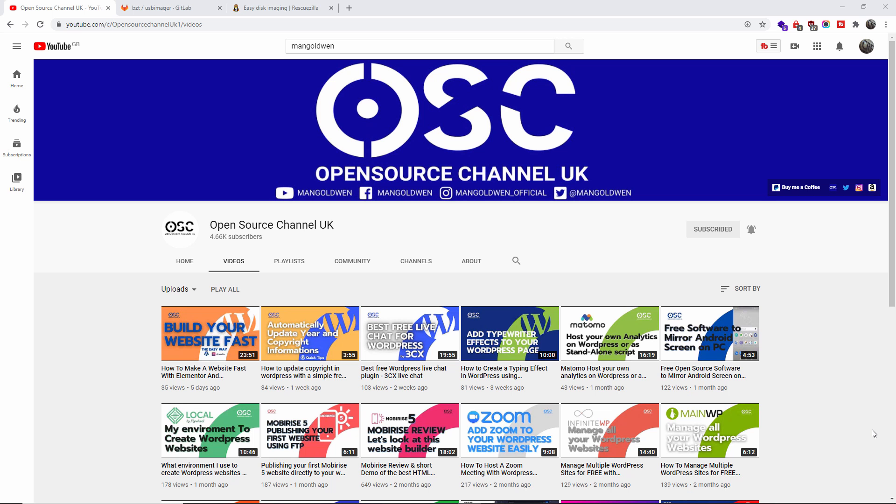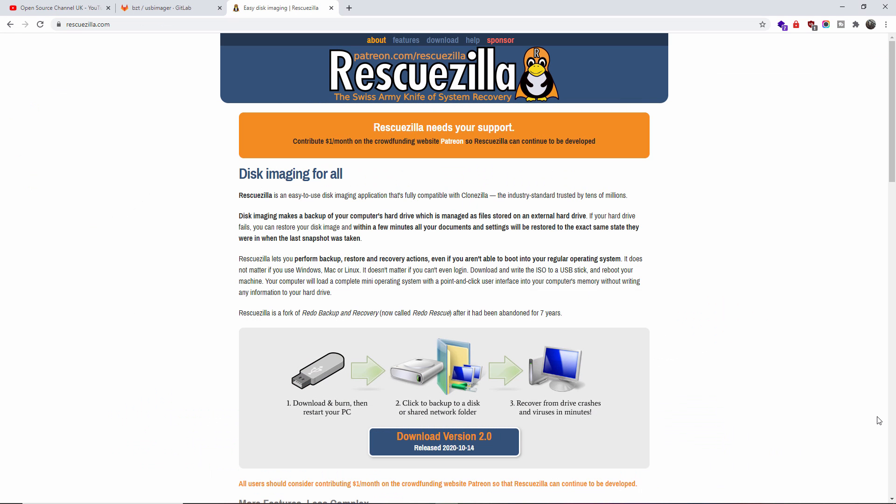Today we're going to talk about Rescuezilla, the Swiss Army knife for system recovery. This is one of the two open source applications that I use to recover hard drives, backup hard drives, and restore hard drives. It works with a lot of different types of systems and it's very simple to use.